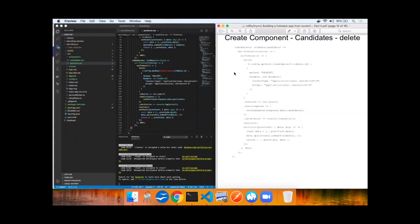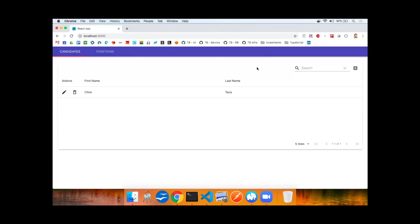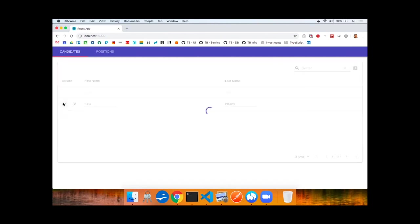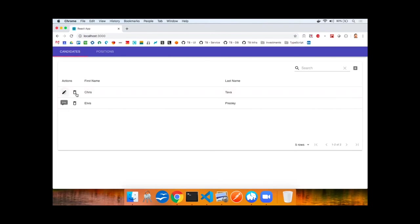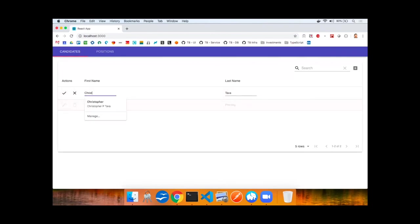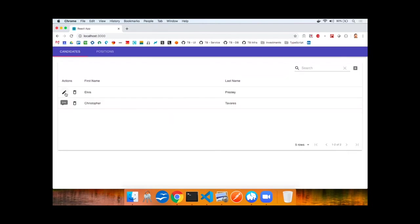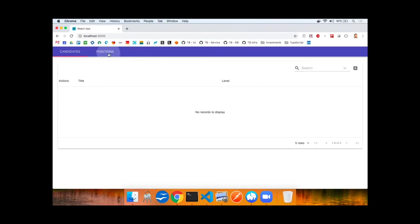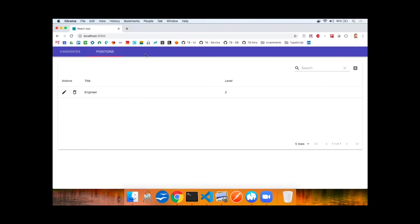Let's go ahead and test the application. With the editable property added to the material table, you can now see material icon show. So let's add a new candidate. Let's edit a candidate and let's delete the candidate. Same functionality now exists for positions as well.